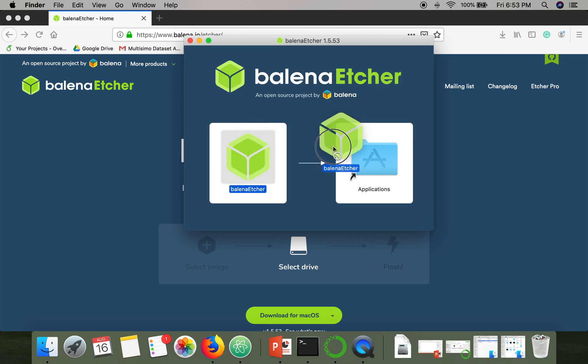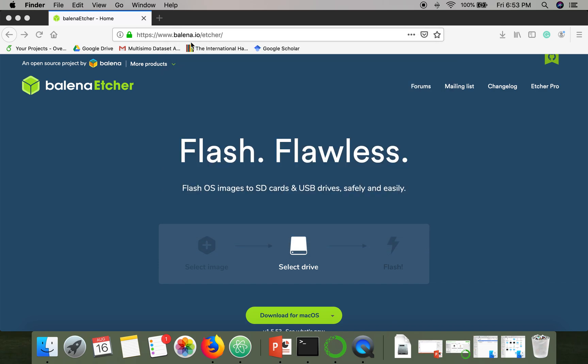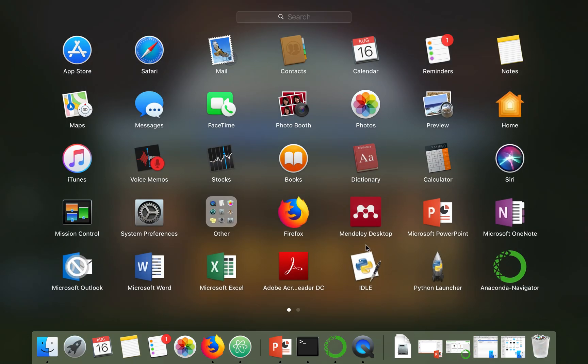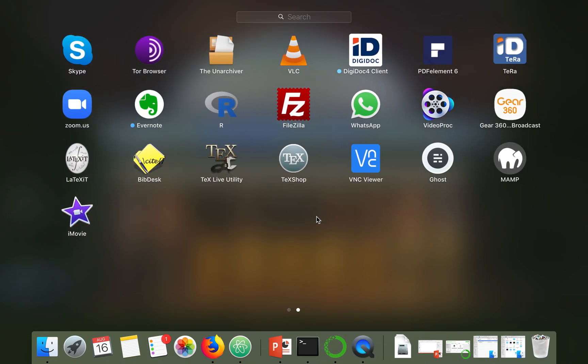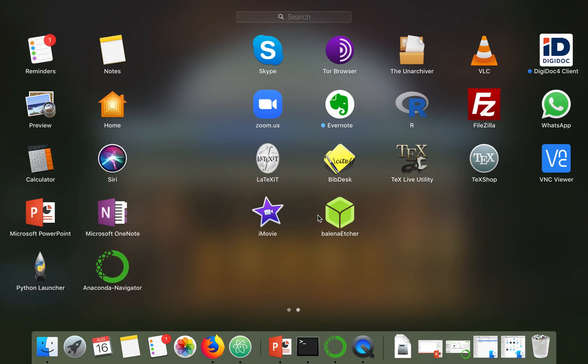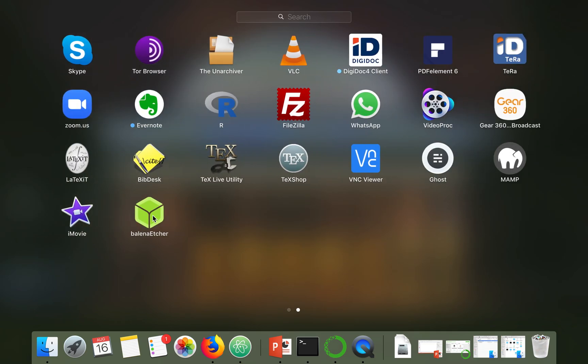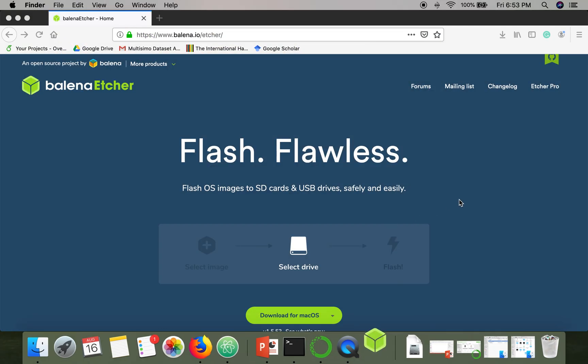Once the downloading is done, execute this downloaded file and then drag this icon over the application. Installation is done. Now go to your launchpad and open Balena Etcher.